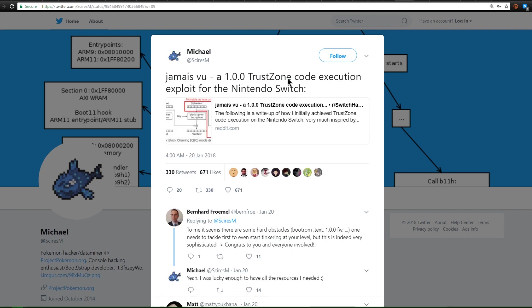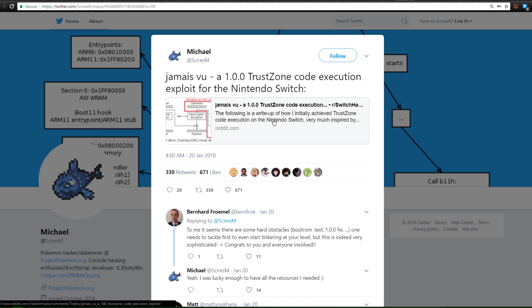Now if we go over again you can see here's Jemais Vu which is the 1.0.0 Trust Code Code Execution exploit for the Nintendo Switch and this is going to allow you to pretty much do anything you want on the 1.0.0 Switch.